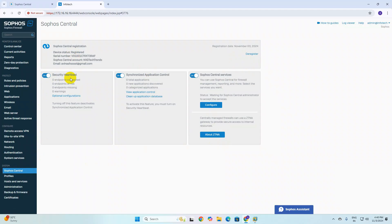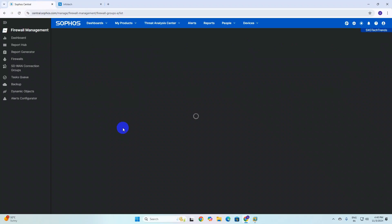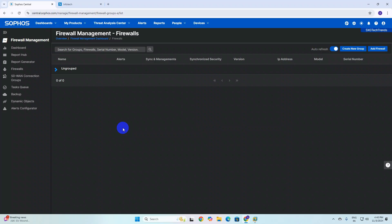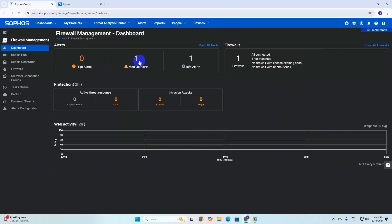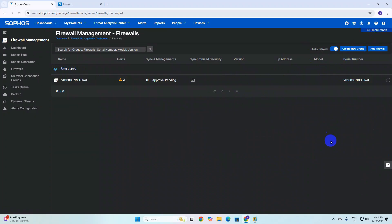We have successfully added our Sophos firewall to Sophos Central. Let's check on the portal — we need to refresh this page because after adding it is not showing our firewall yet. In this series I will configure how to create SD-WAN connections. After refreshing, you can see one device has been added, but connections are not set. The firewall is showing in the Ungroup category.